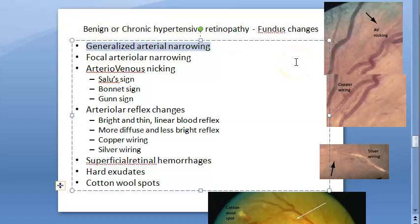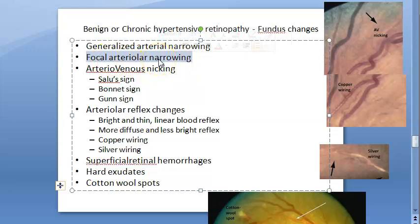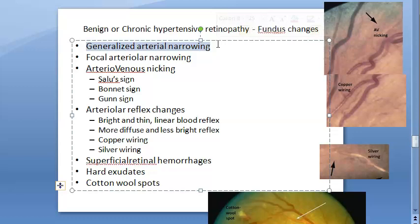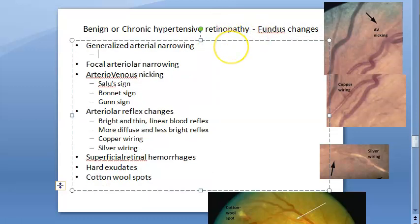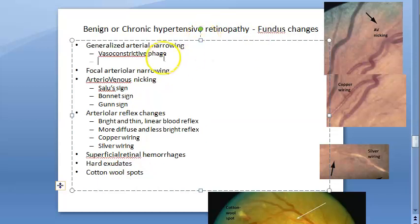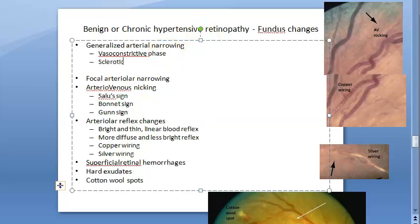Now let us look at the changes seen in this condition. First, generalized arterial narrowing — also called attenuation — affects arteries all over. Within this there are two phases: the vasoconstrictive phase and the sclerotic phase.